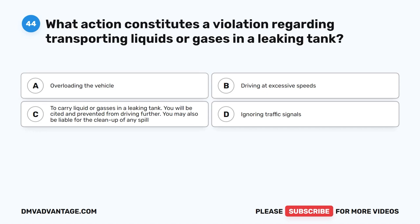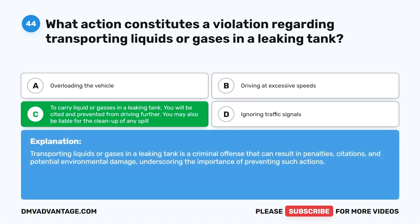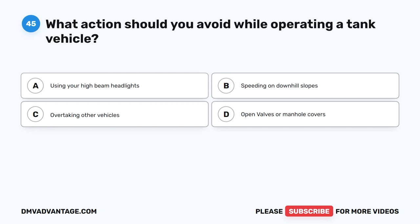Question 44. What action constitutes a violation regarding transporting liquids or gases in a leaking tank? A. Overloading the vehicle. B. Driving at excessive speeds. C. To carry liquid or gases in a leaking tank — you will be cited and prevented from driving further; you may also be liable for the cleanup of any spill. The correct answer is C. Transporting liquids or gases in a leaking tank is a violation that can result in penalties, citations, and potential environmental damage, underscoring the importance of preventing such actions.